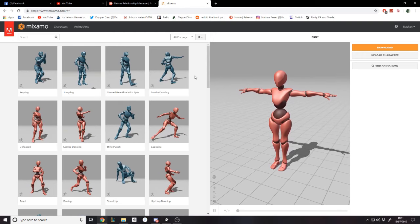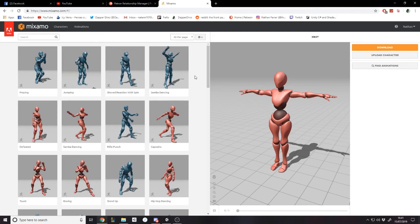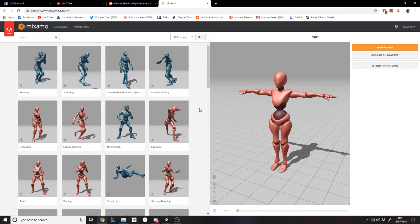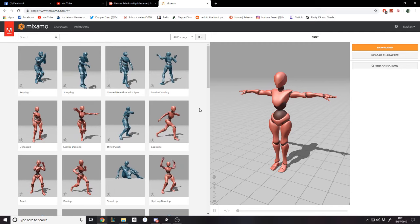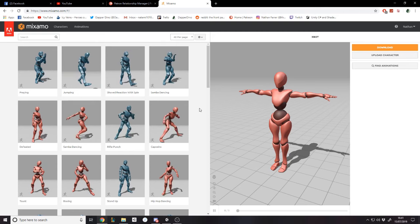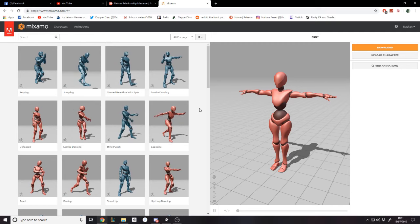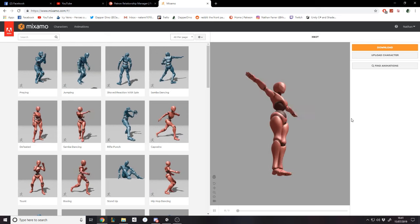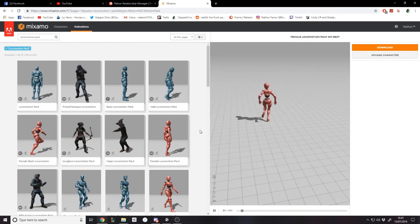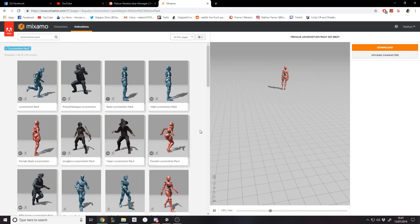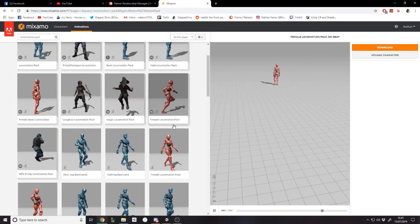Okay, so here we are on Mixamo. Some of you may or may not have seen this — it's a website by Adobe that has humanoid models and animations. The whole point is if you're prototyping and you don't want to waste time doing animation, you want to just get the programming done, you can download these animation packs and set up your own animation tree and controller. So we're going to download a base model and get a locomotion pack for walking around. Locomotion means the whole running thing — forwards, backwards, turning — and I found a few packs here. The ones with a number say how many animations are in the pack.